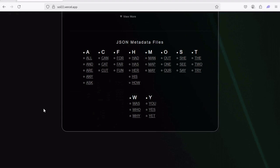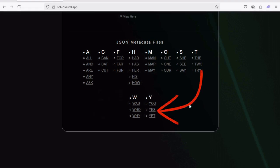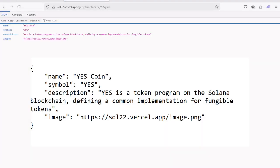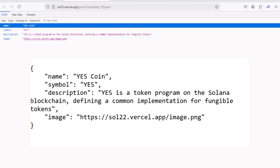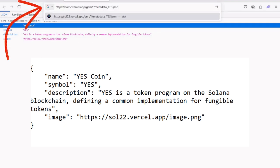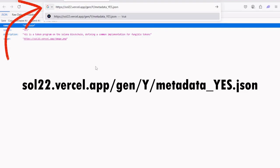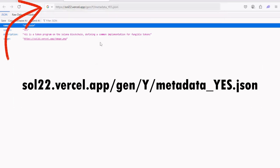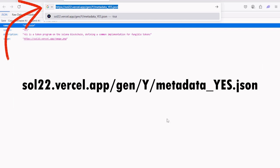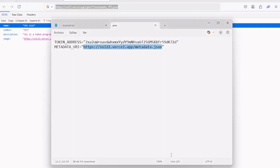The metadata file has to be online. For the tutorial, let's use one of the templates that I uploaded to sol22.vercel.app. First, select a metadata JSON file. Let's use one from the example list that I have generated here at the website. Let's take Yes. This will create a new token called Yes Coin. If you click this option and open it, you can see the details. So copy the URL: sol22.vercel.app/gen/metadata_yes.json.